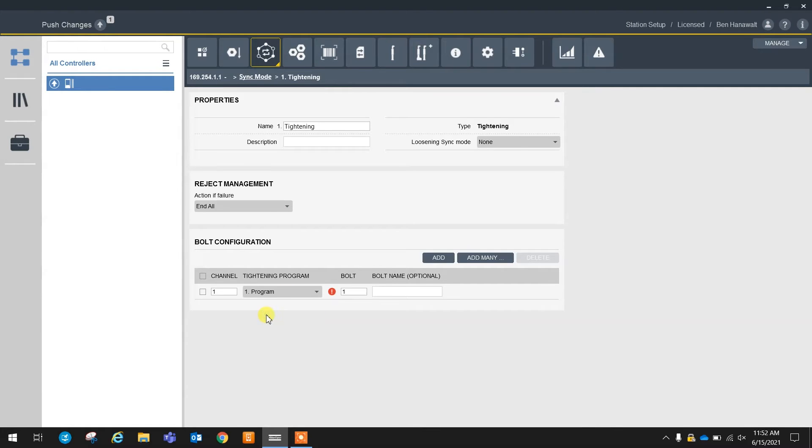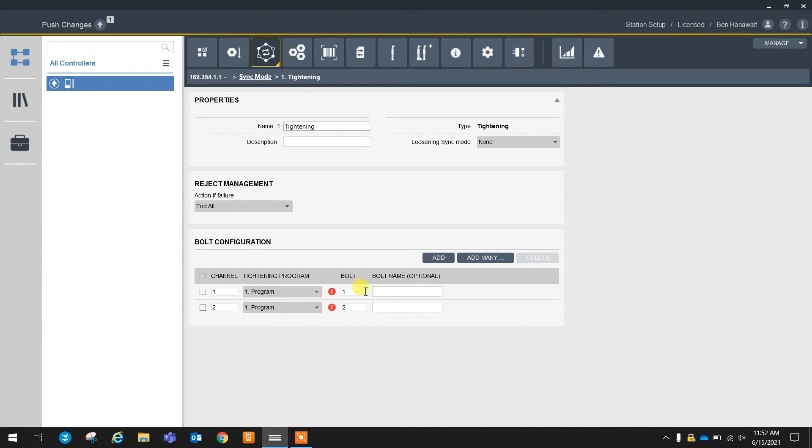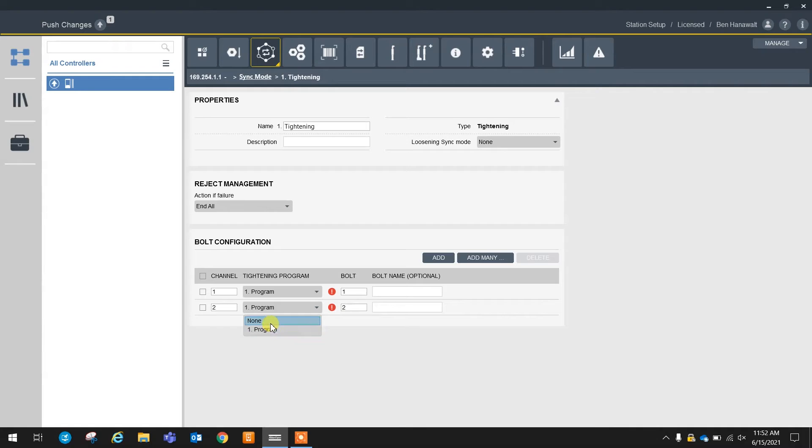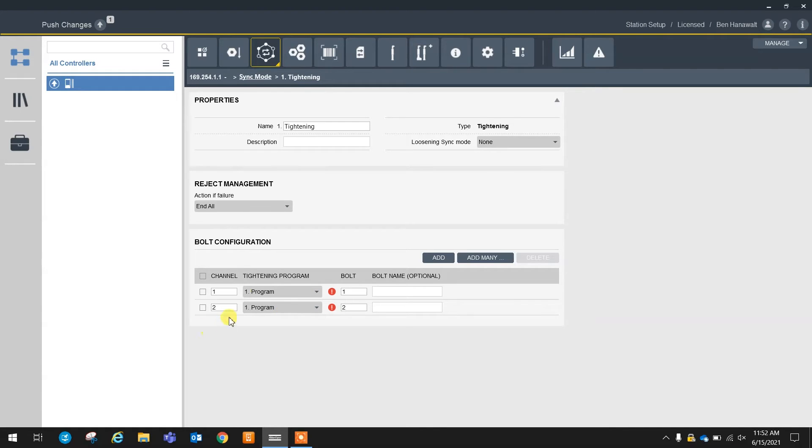What we can do is we can actually come in here and build out our programs so that, for example, if a PLC is selecting program one, we know that we're going to run our tightening program on these two bolts. An important factor here as well is we cannot run different tightening programs on different spindles. So that's another difference between PF6 Flex and PF6 StepSync. As you see, if I make a change, it applies that change to both of the spindles on the StepSync system.